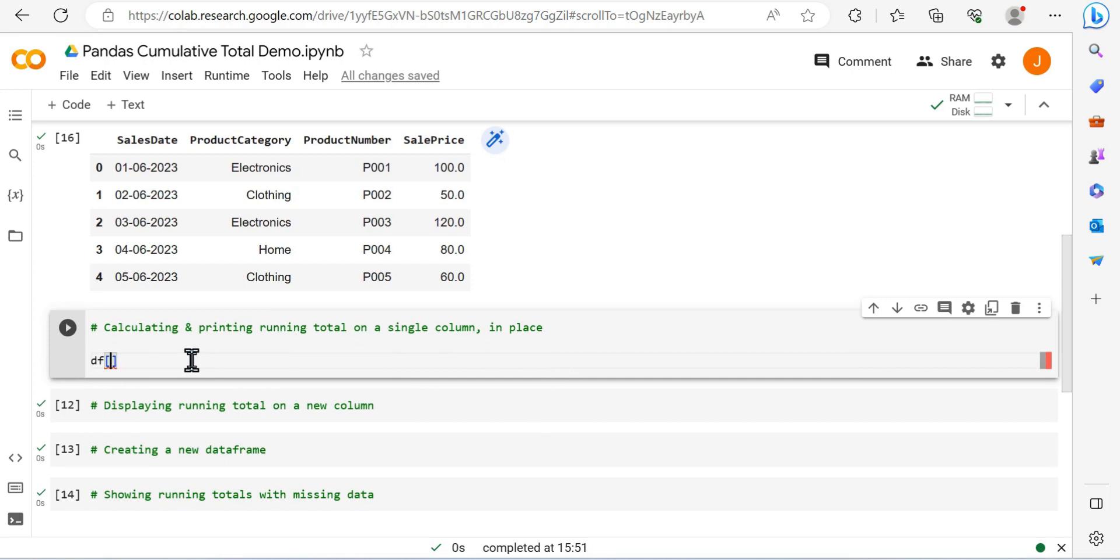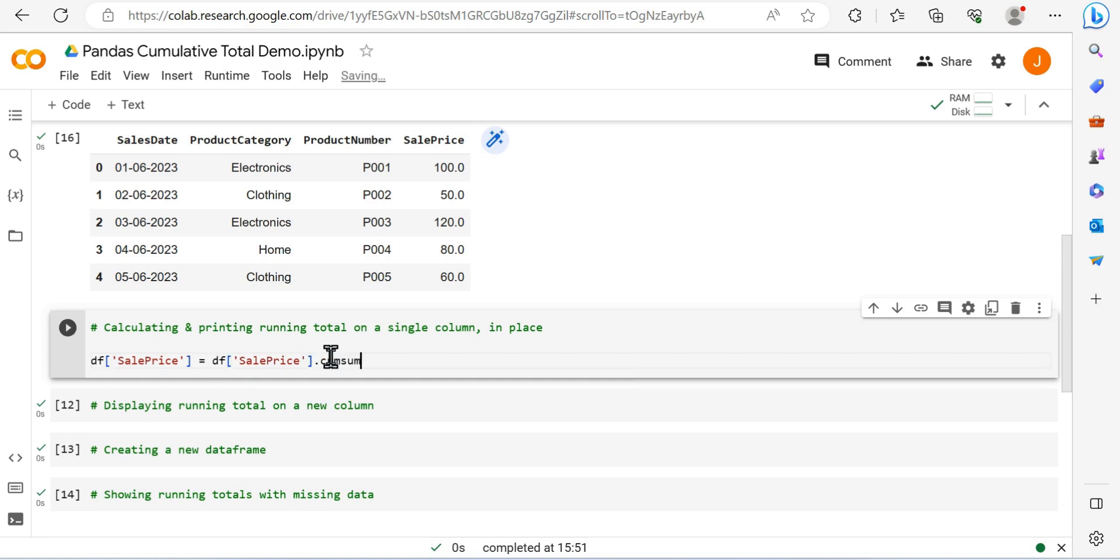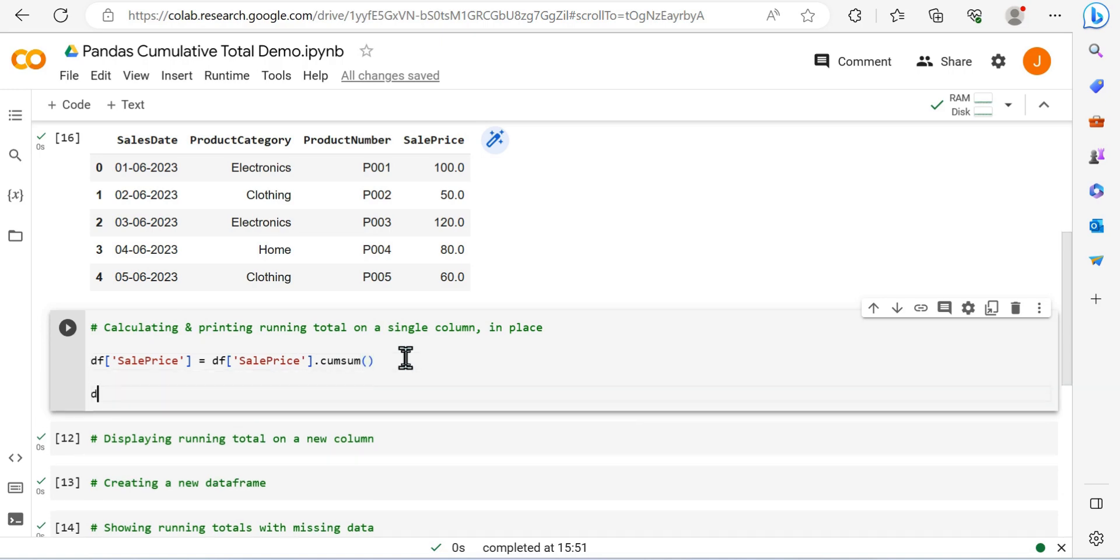The first way that you can do this, but it's not the most common way or not the way that I would suggest doing it, but it's important to highlight, is just to do this in place. So replace that sale price column with the cumulative sum, the running total.